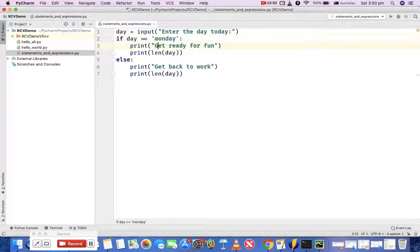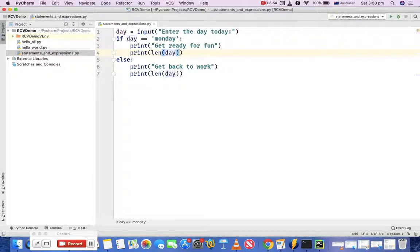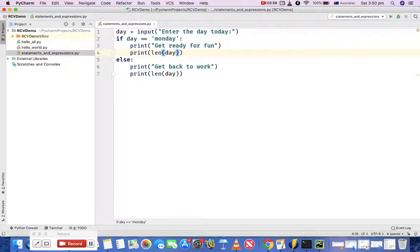And then print statement or the length, these functions are expressions as well. That's pretty much a brief about expressions and statements in Python programming. Thank you.